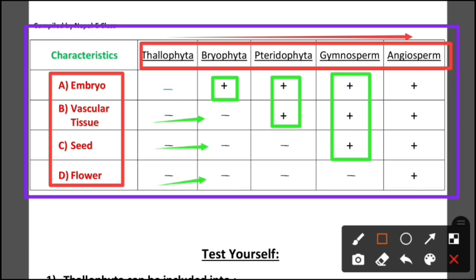Gymnosperms are naked-seeded plants. In angiosperm, all four characteristics — embryo, vascular tissue, seed, and flower — are present.